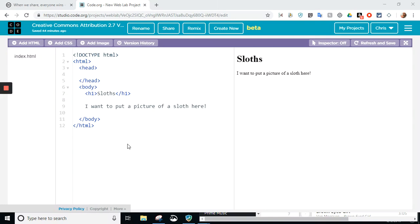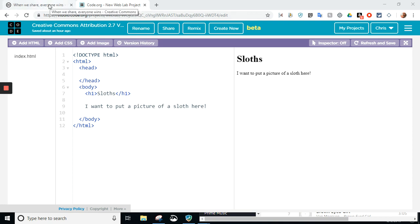Websites. Now, what's a website without any images? We've got to have some images. As you can see here, I want to put an image of a sloth here on my sloth web page. So, I am going to use Creative Commons.